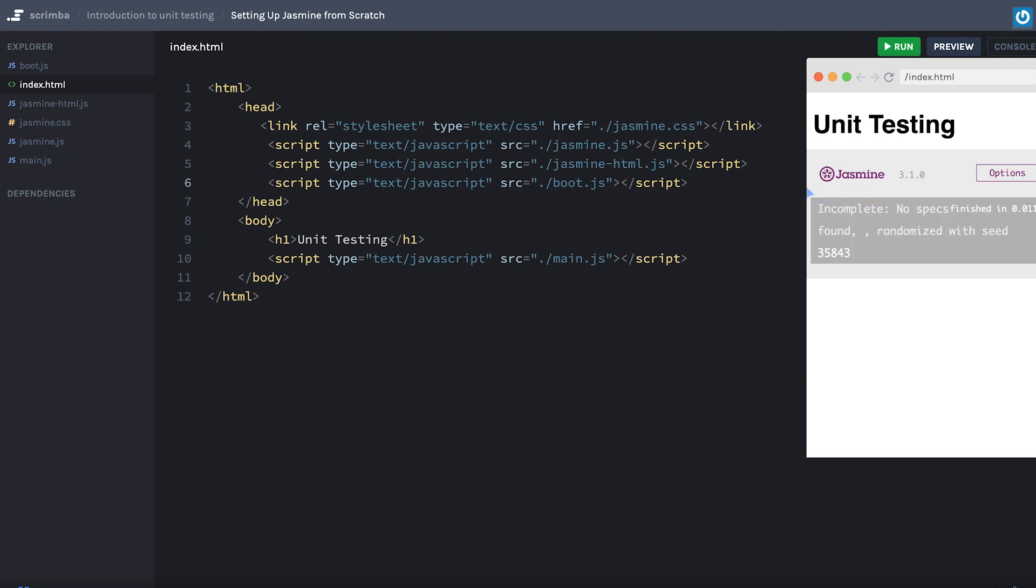That's how you can get jasmine up and running in your application. Obviously, we'll talk a little bit more about how to actually get unit tests in here in future videos. But I want to do that from scratch so that you have a little bit better understanding. Now of course, you can always go and clone this if you want to go and build your own jasmine sort of test suite. But hopefully, you found that helpful. Let's go ahead and move on.